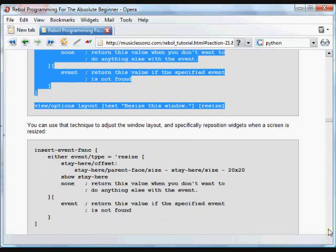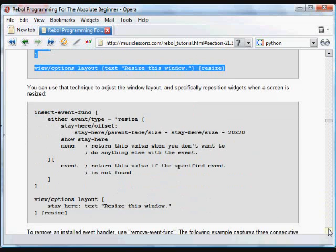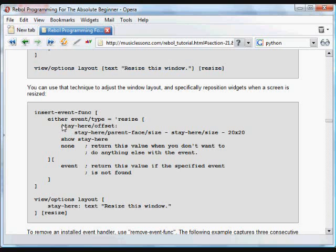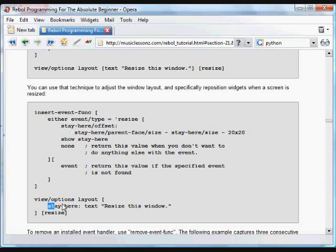You can use that, for example, to reposition things on screen. What this is going to do is, again, it's going to check for a resize event. And we get the offset of a thing we called stay here.